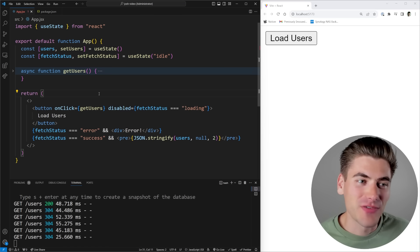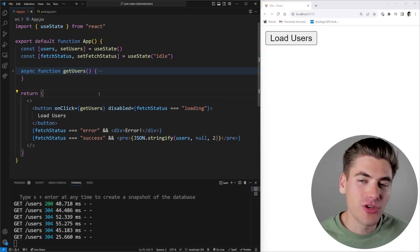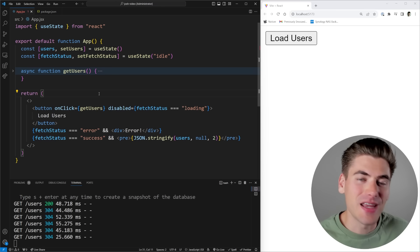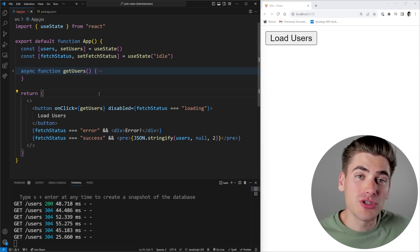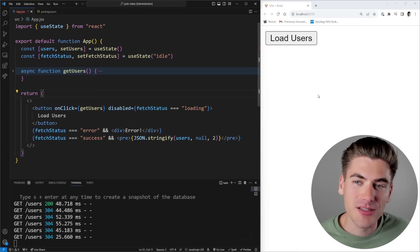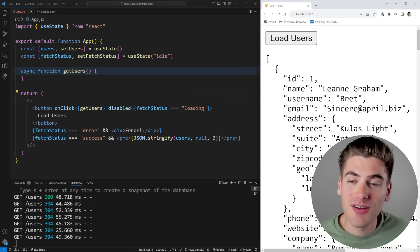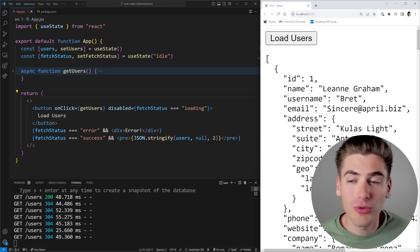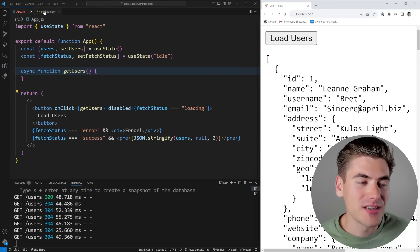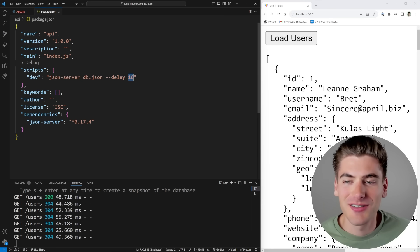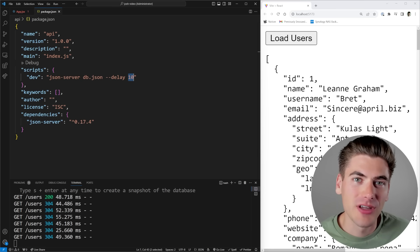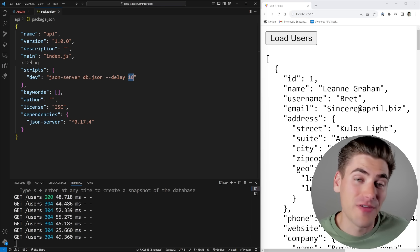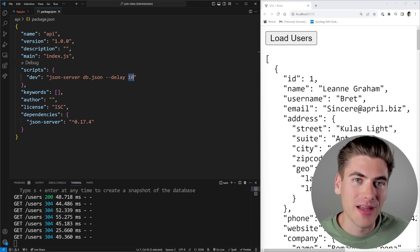And in Josh's video, the problem he was trying to solve is when you're requesting data from a server, if the server is really slow, what do you do to let the user know? In our case, when I click this load users button, you can see our data loaded almost instantaneously. As you can see, I have an API setup and I have the delay set to 10 milliseconds, so it's a very quick data fetch because I have fast internet.